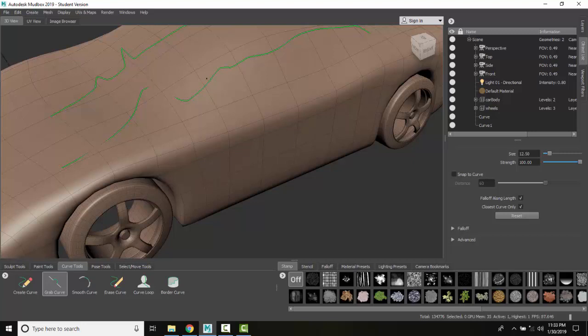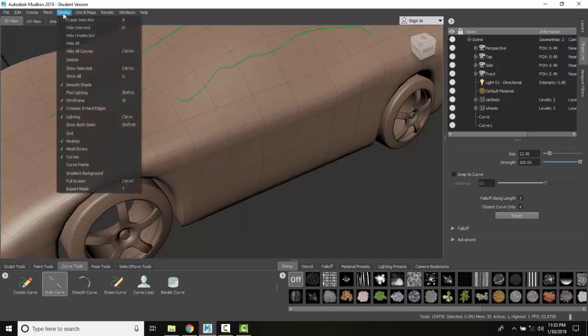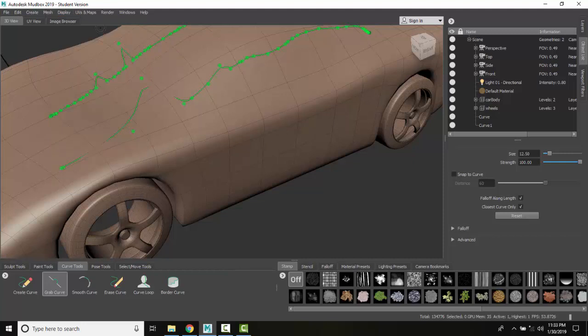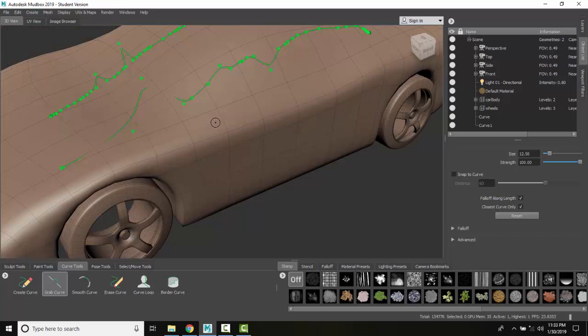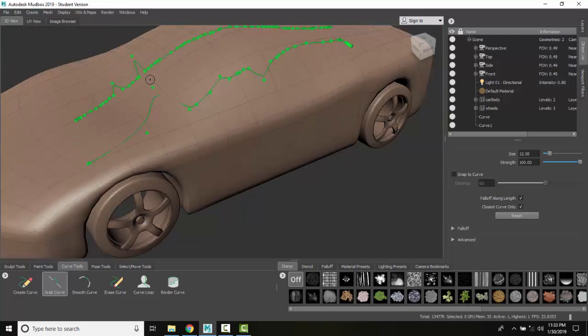See, over here I'm just not getting it. So it's a lot easier to edit my curve points with my grab curve tool if I'm showing the points. So I can come over here and grab a whole one and pull it down, and I just get a whole lot more control with more curve points than I do with less.